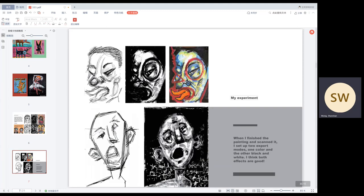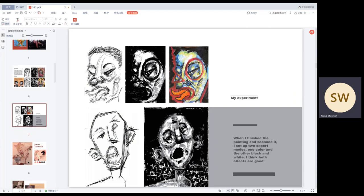When I finished the paintings and scanned it, I set up two export modes. Orange, no color and the other black and white. I think both effects are good.